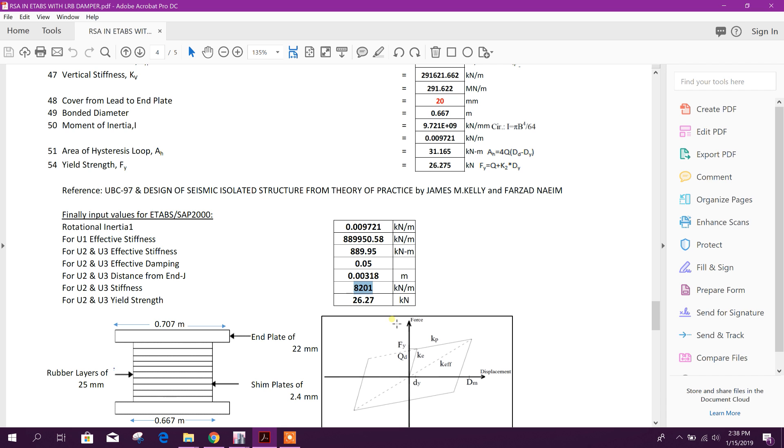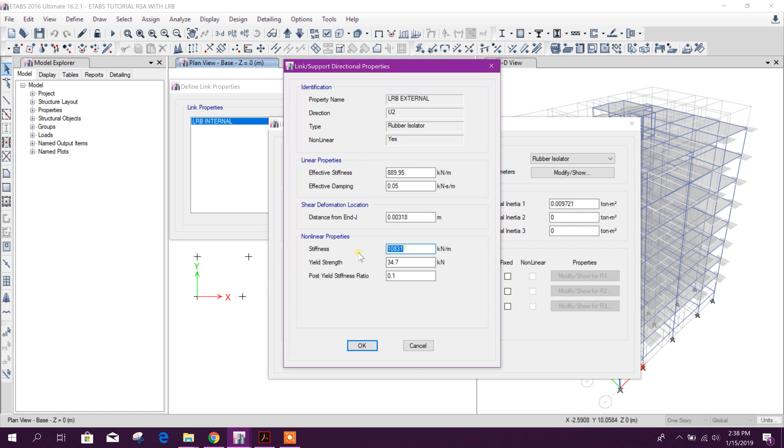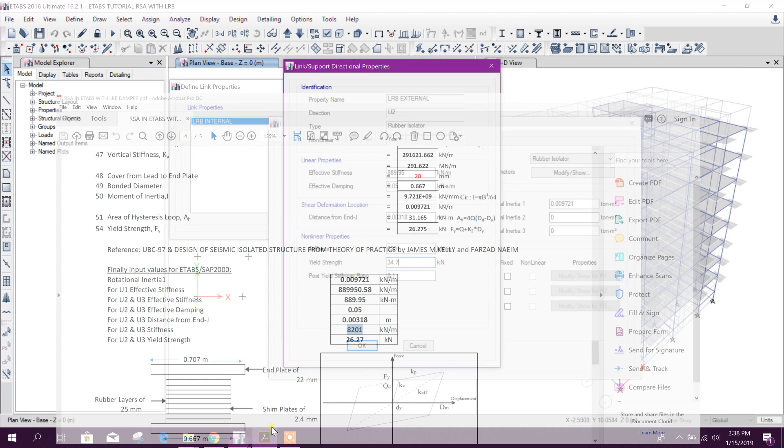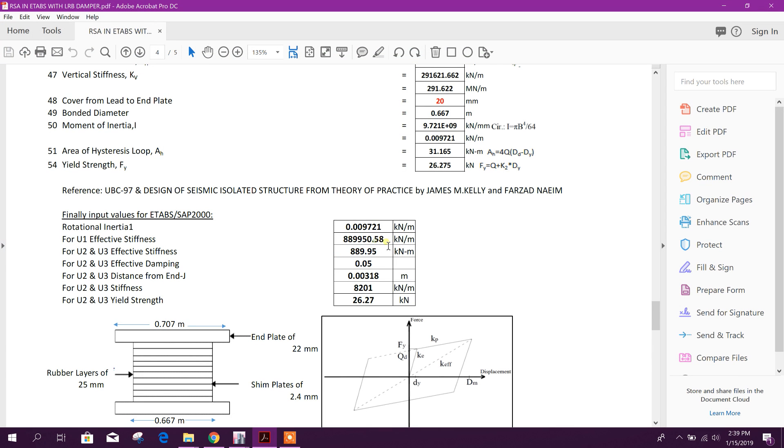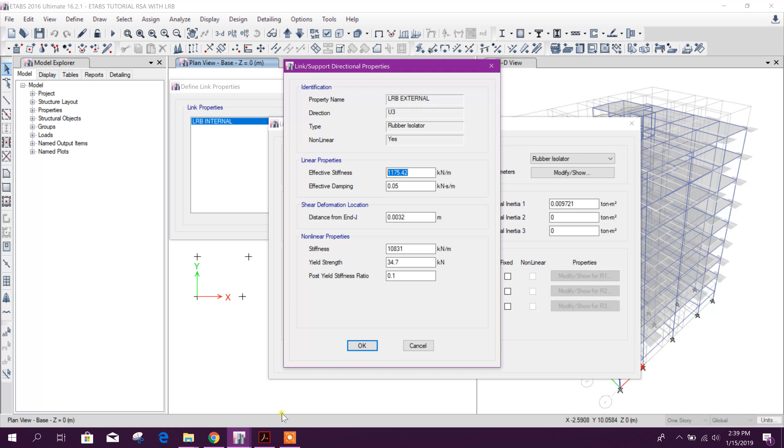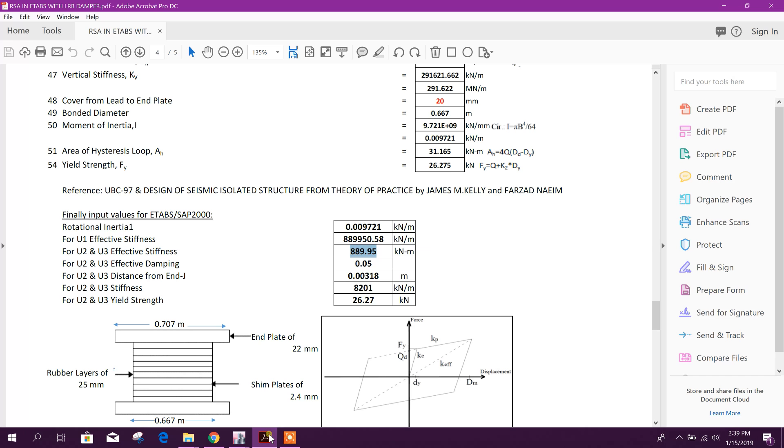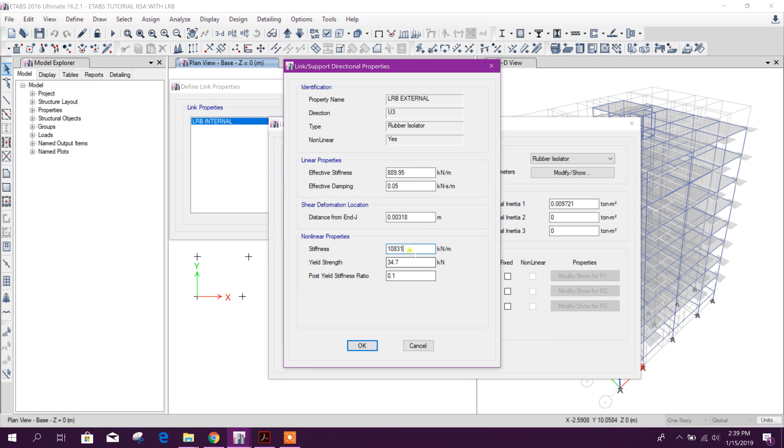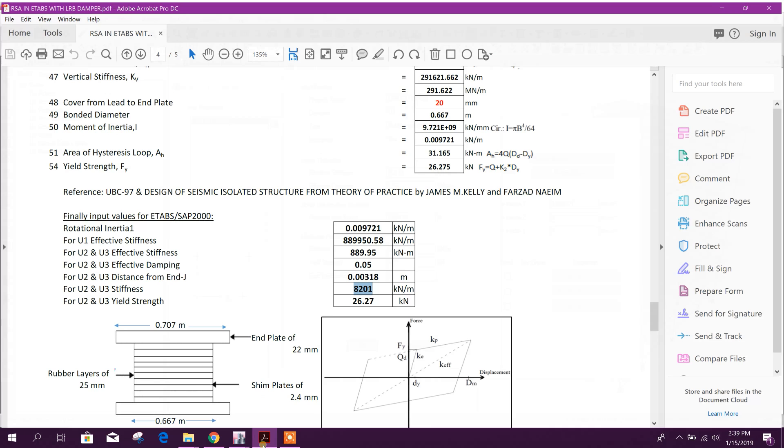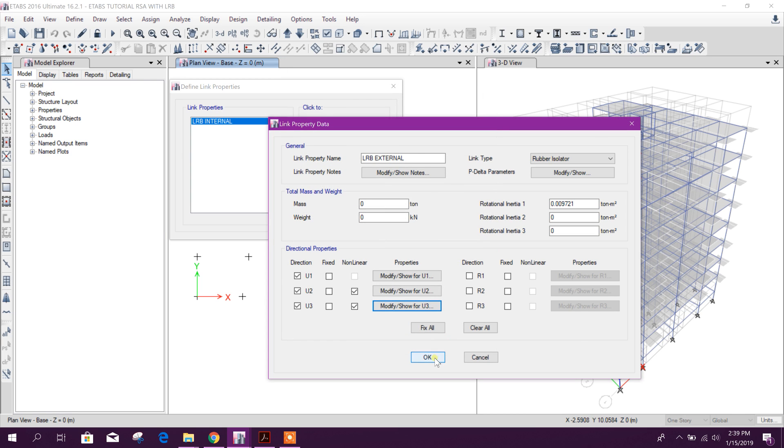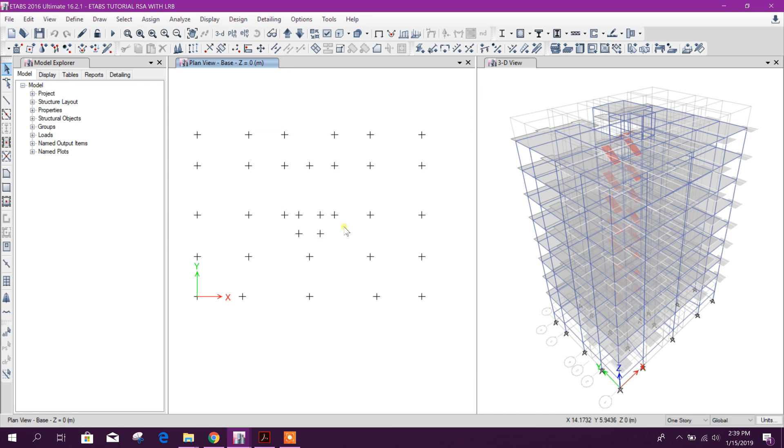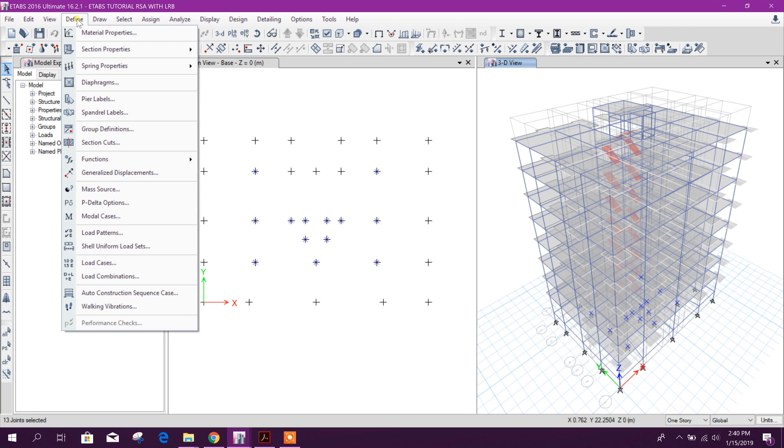Now nonlinear 8201, yield strength 26.277, okay. Then U3 here, same.